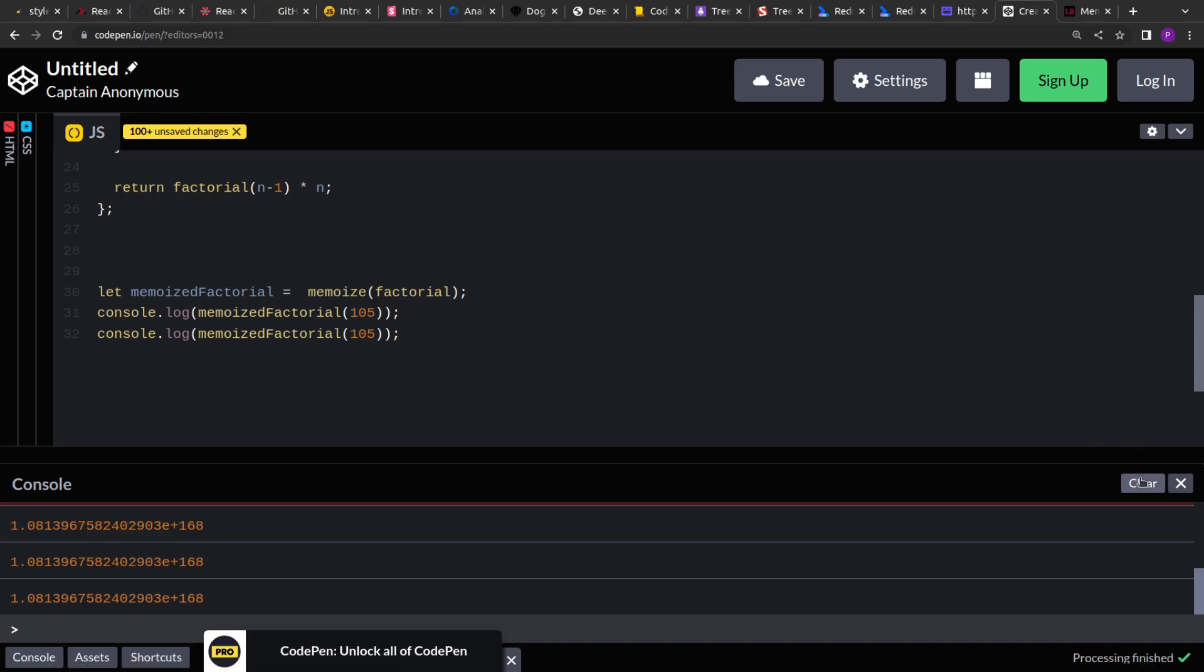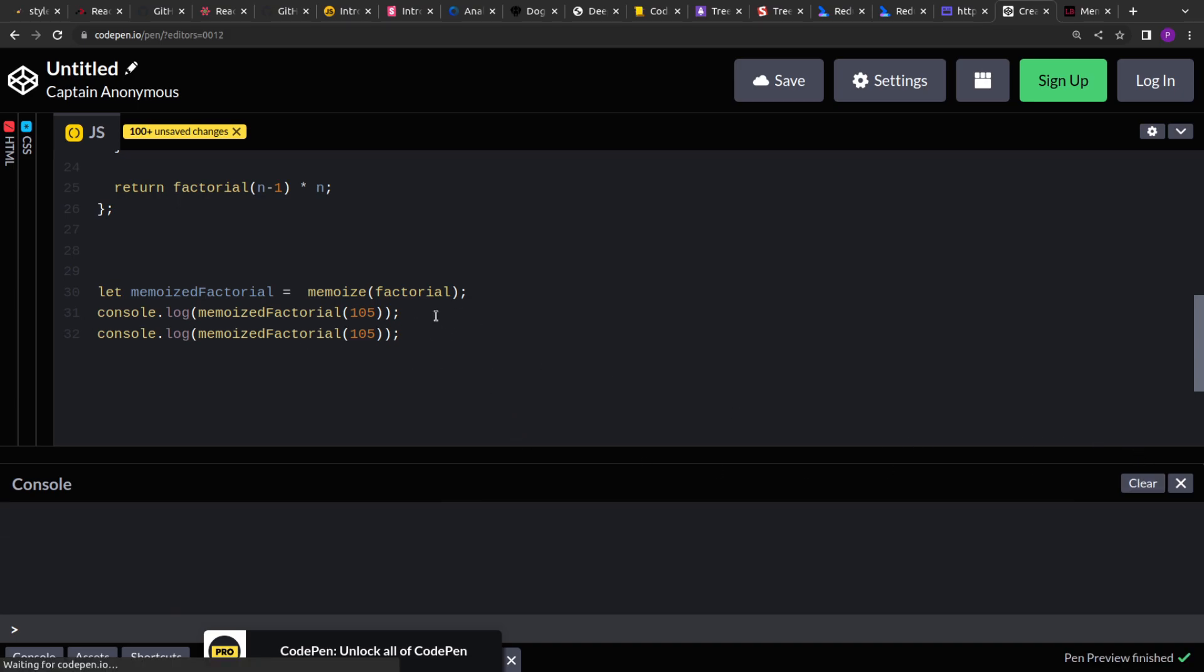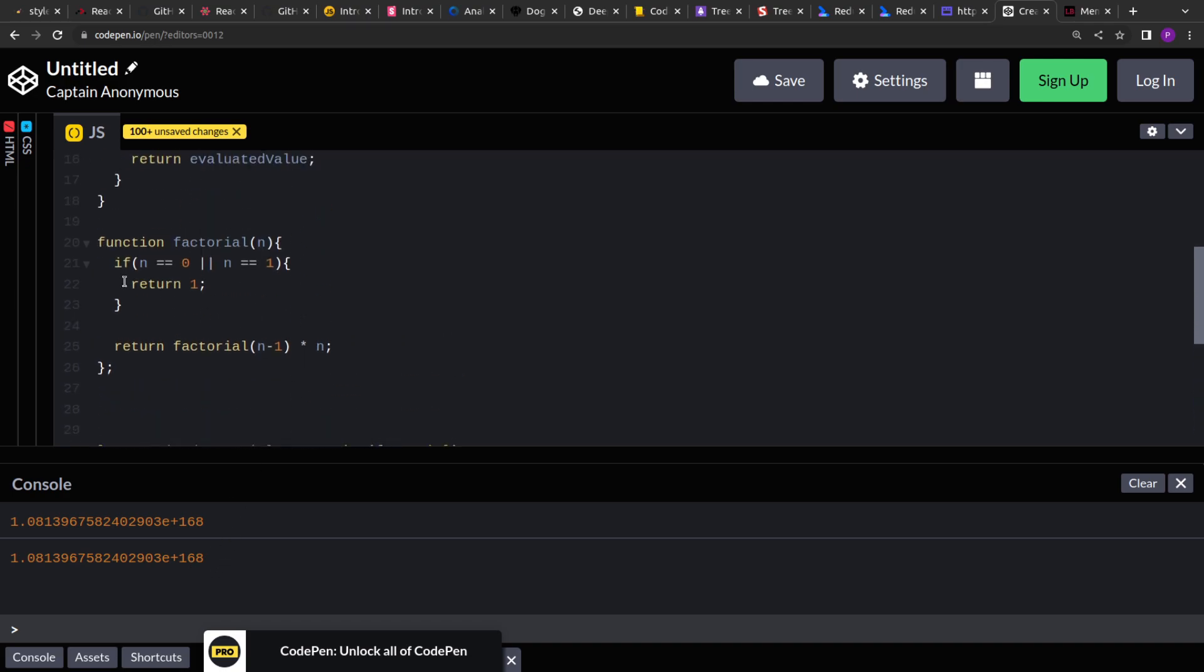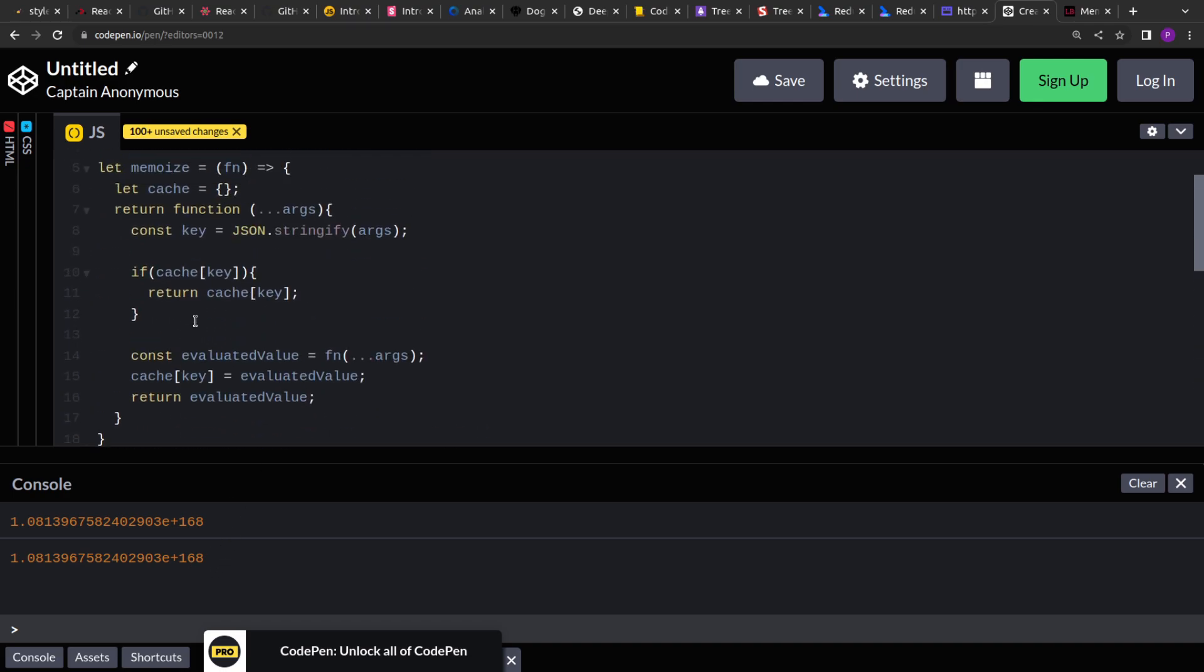And here the first call could be slow, but the second will be extremely fast because it will be returning the result from the cache.